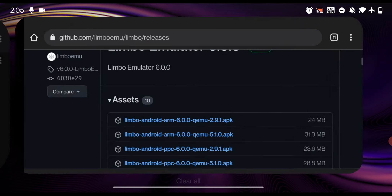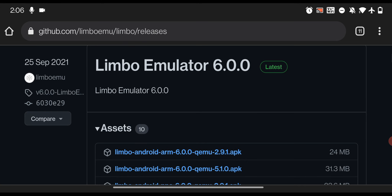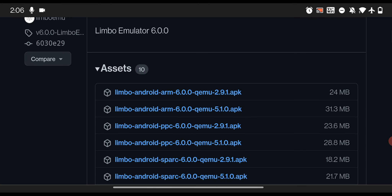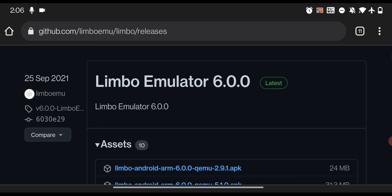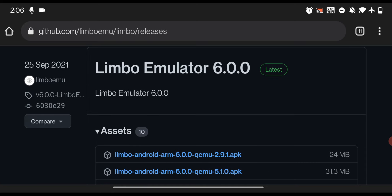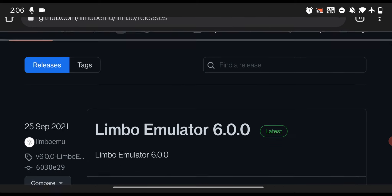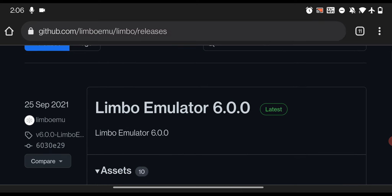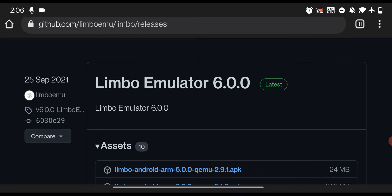Open the Limbo emulator link and it will open something like this. Simply select any version of the Limbo emulator — like the latest version. If the latest version is not working well on your smartphone, just download an older version. You'll find all versions of the Limbo emulator on the official GitHub profile link.